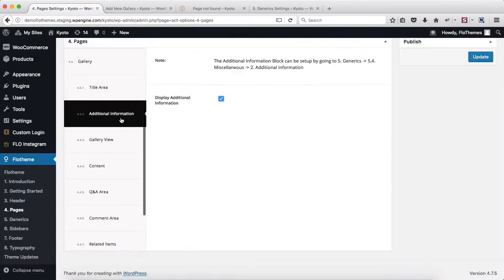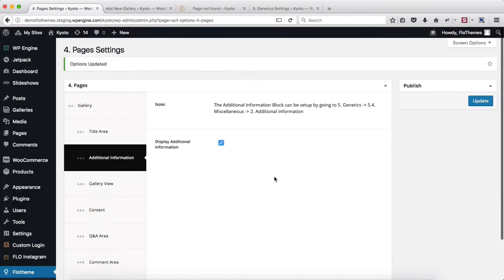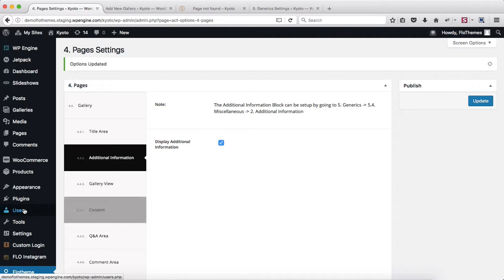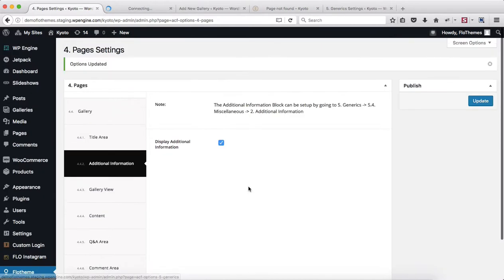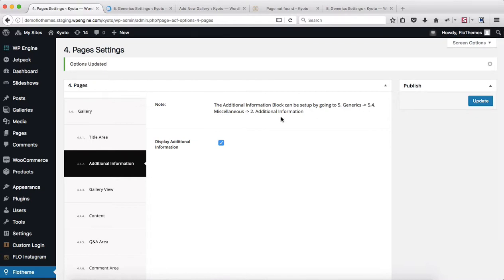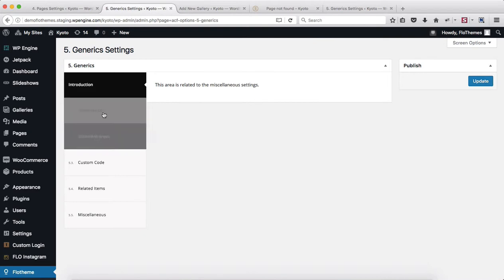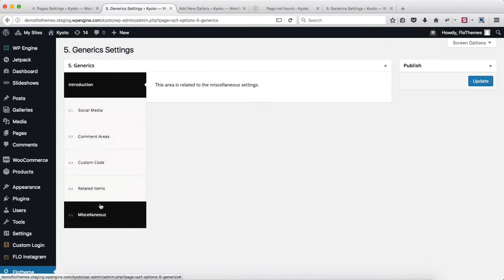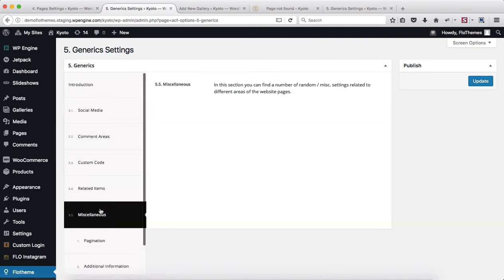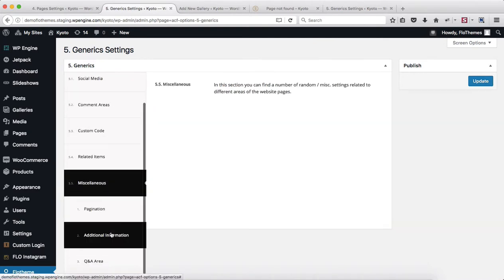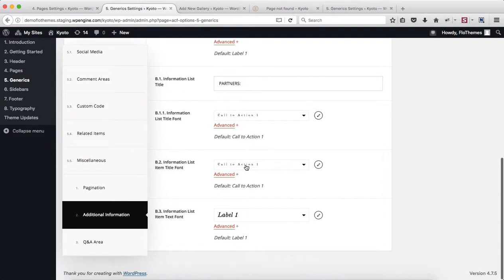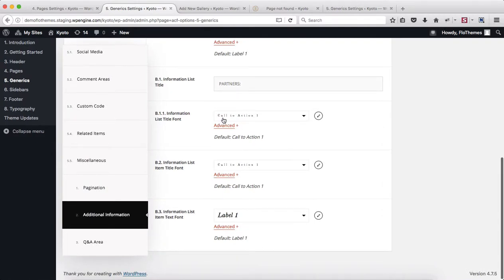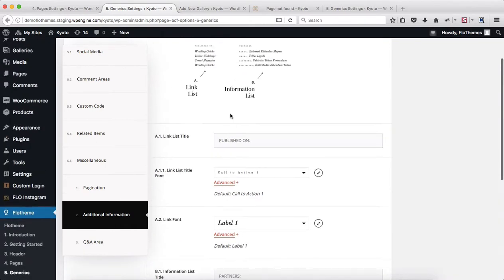Heading over to Additional Info, this section is also very simple. All you need to do is head on over to Flow Theme Generics section and make adjustments in section 5.4 Miscellaneous, then go to Additional Info and make the adjustments within that section. The exact same process of making adjustments here applies to our blog posts and to our galleries as well.